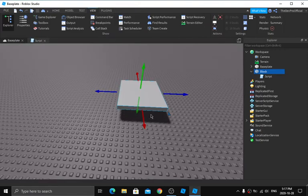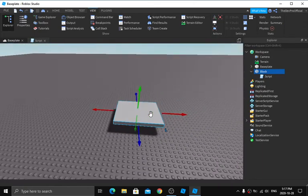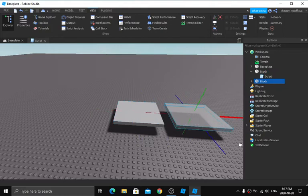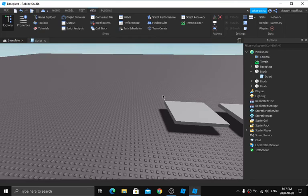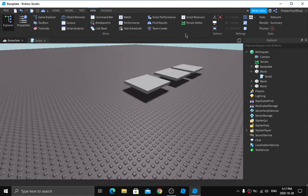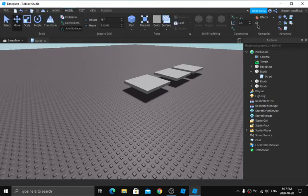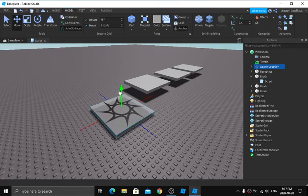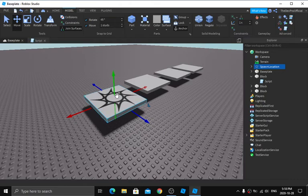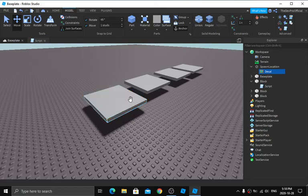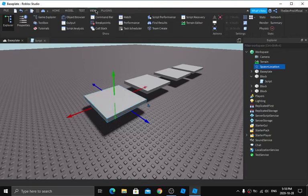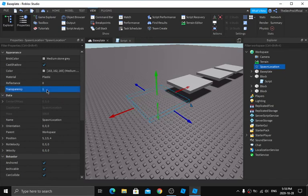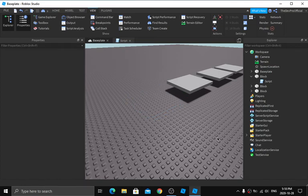Now you can use this for obbies. I'm going to duplicate the block two or three times to make it look more like an obby stage. Then I'll add a spawn location from the Model tab — click Insert Spawn and move it up. Open the Explorer, find the Decal under the spawn, and delete it. Then in Properties set the spawn's Transparency to 1 so it's invisible.